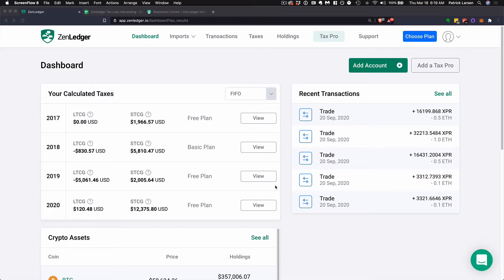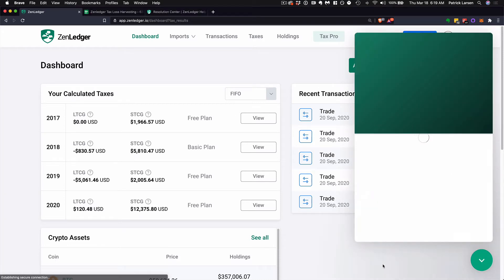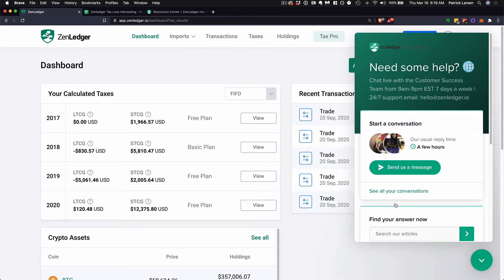Hi everyone. Today I'm going to walk you through how to use ZenLedger to get your crypto taxes done. ZenLedger is very easy-to-use software to help you get your taxes done. Remember that you can always ask us for help by coming down here, clicking on the chat, and just typing in your questions. You can also email us at hello@zenledger.io, request to hop on the phone with us, or use our support center to look up help articles.